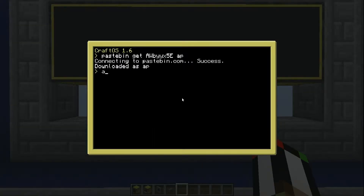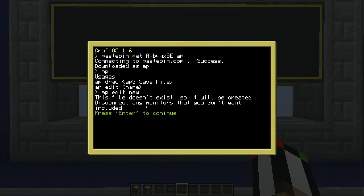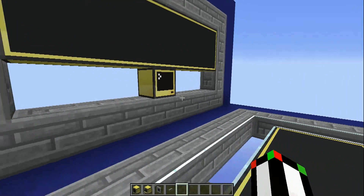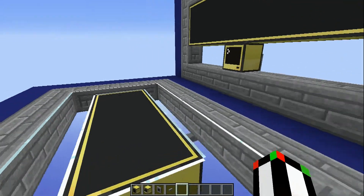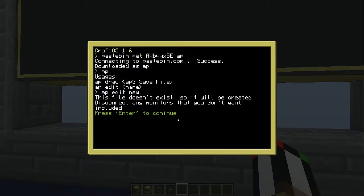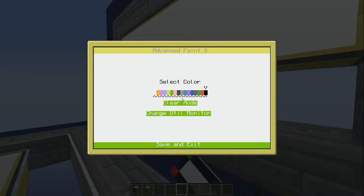So now both these monitors are going to work with the program — this one's touching the computer and this one's hooked up with a wired modem. Now I'm going to run the program. If you just type AP it'll tell you what you can do with it, and to create a new file you have to type 'AP edit' and then a name. I'll call it 'new'. After you run it, you get some white backgrounds on your monitors, and on the computer you'll have a color selector and a few other buttons.